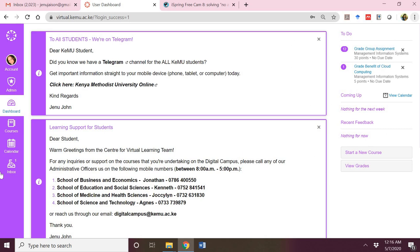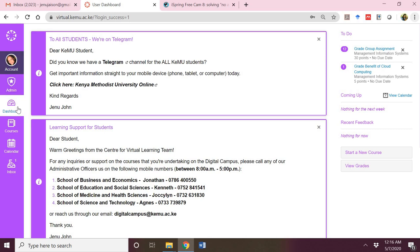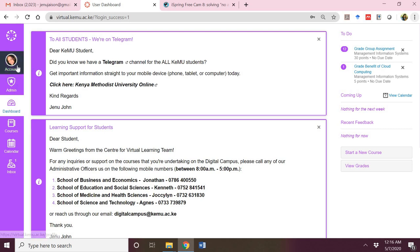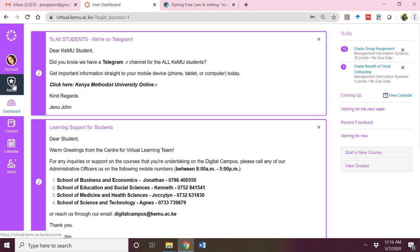On the left panel, there are various icons. We'll start with the account. Any changes you want to make to your account, from your password to your profile picture to adding an e-portfolio about yourself, can be done in the account section. Admin is an icon that may not appear in everybody's dashboard. This will only appear if you are a chair of department, an exam officer, or an academic coordinator within that particular department.